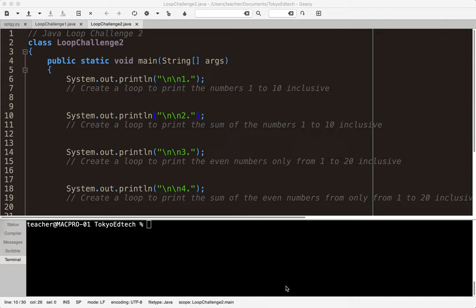Java Loop Challenge 2. Just a quick reminder, if you're not coming from Loop Challenge 1, I'm not in my normal recording environment, so you might hear some background noise. I'm actually sitting here looking out at some very lovely Sakura. So let's take a look at Java Loop Challenge 2.